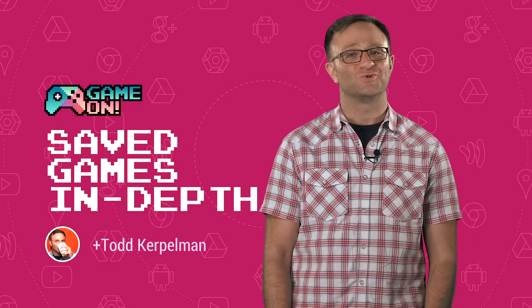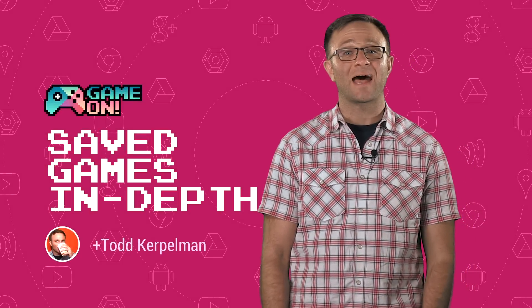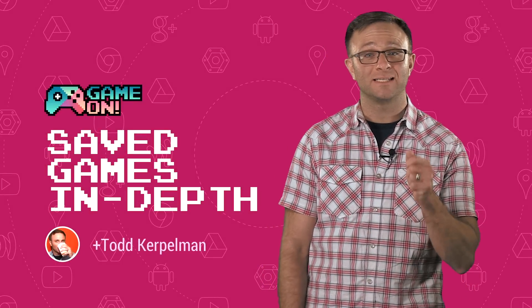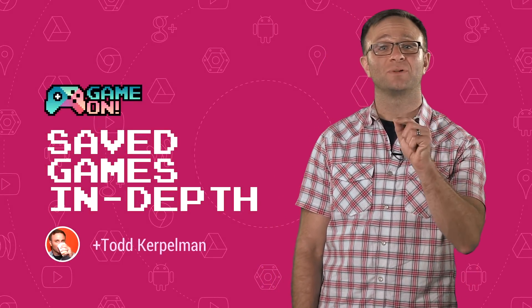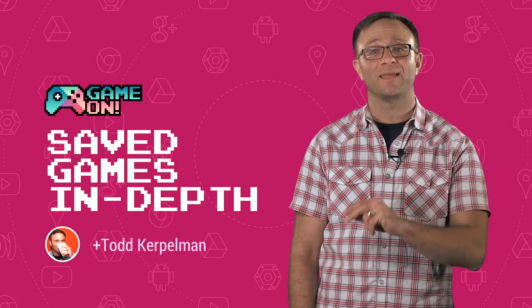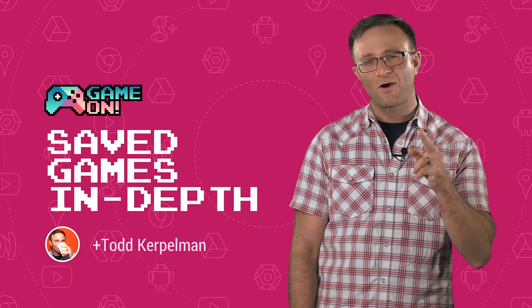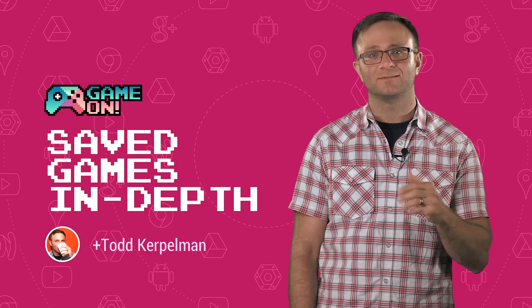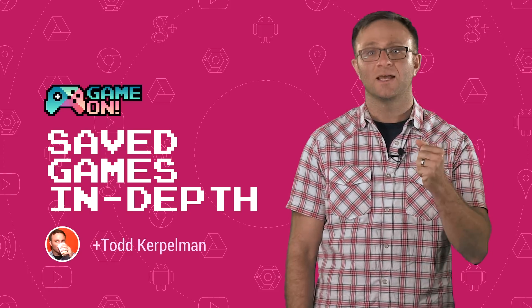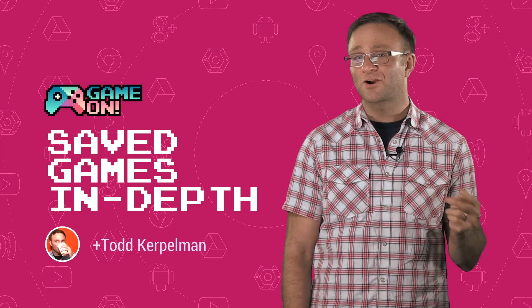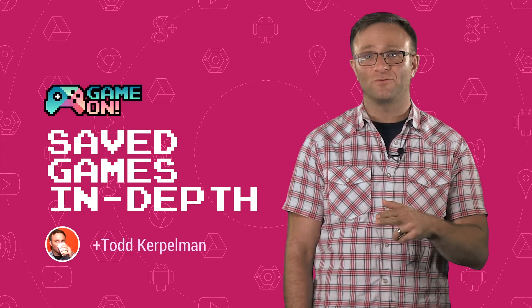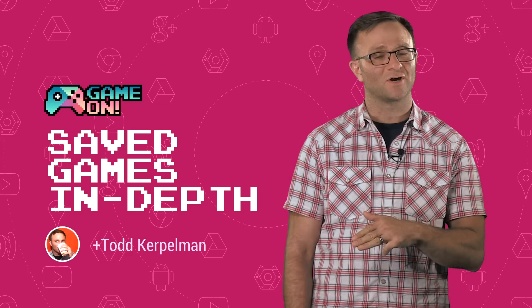If you're not saving your user's game in the cloud, I can guarantee you are losing players any time they get a new device. Because no matter how awesome your game is, and I'm sure it is, nobody wants to start all over again from level one when they reinstall it.